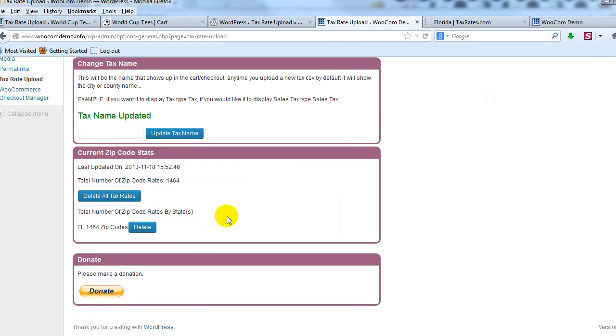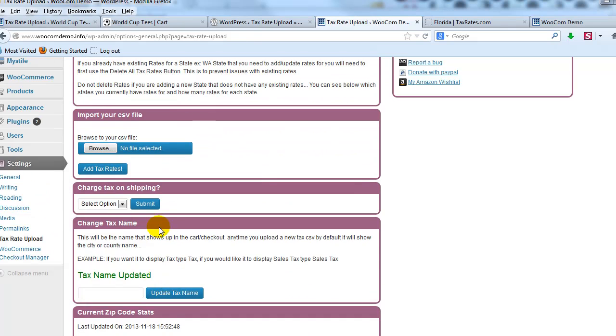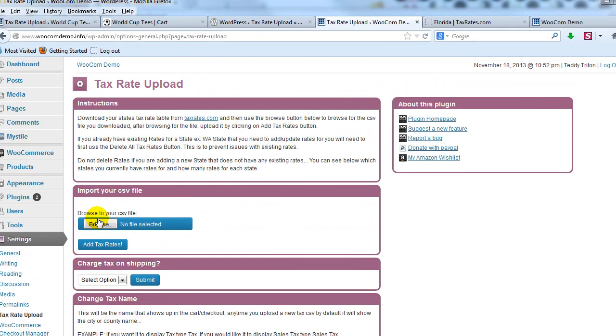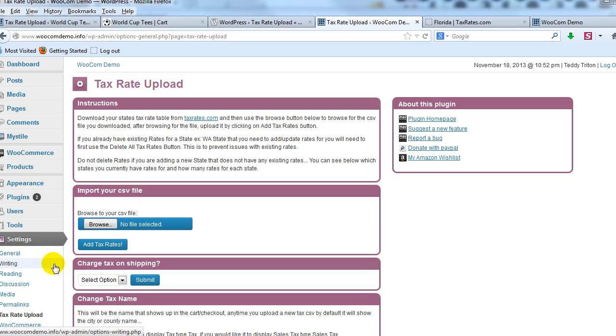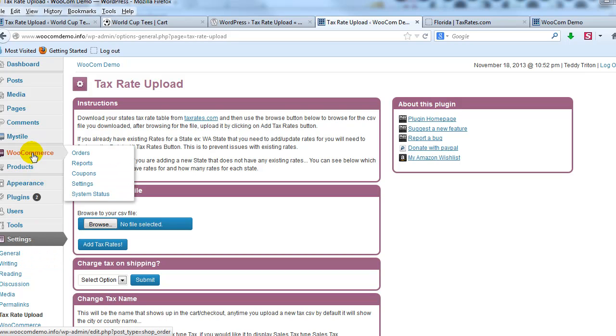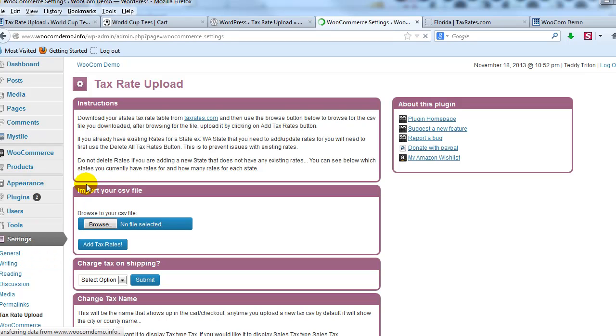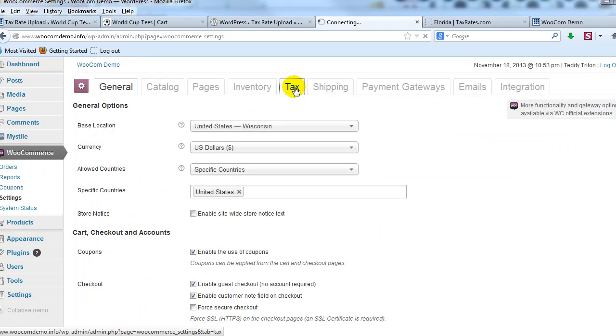All right, so that's it. My settings are all good. Now what I want to do is I need to go to my WooCommerce settings, make sure that I have sales tax set up there how I need it set up. So go to WooCommerce and settings and click on tax.